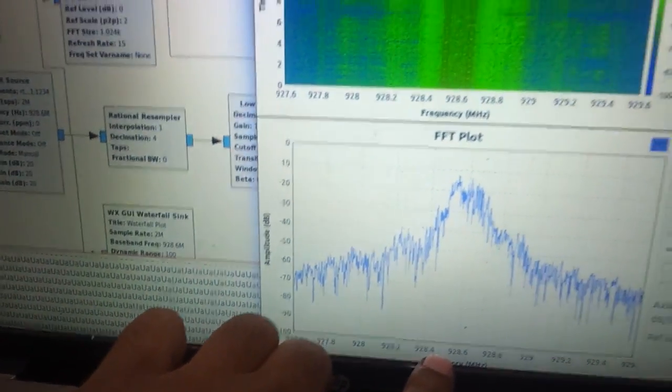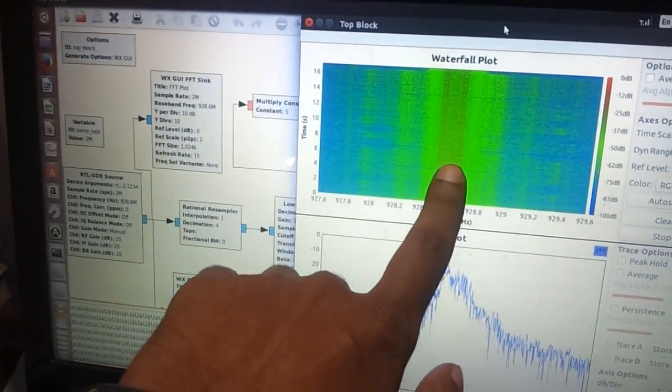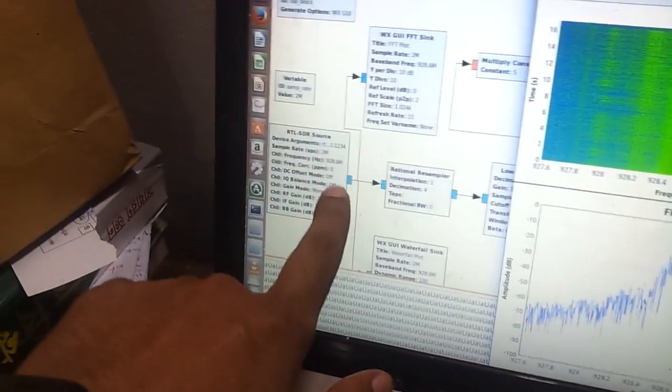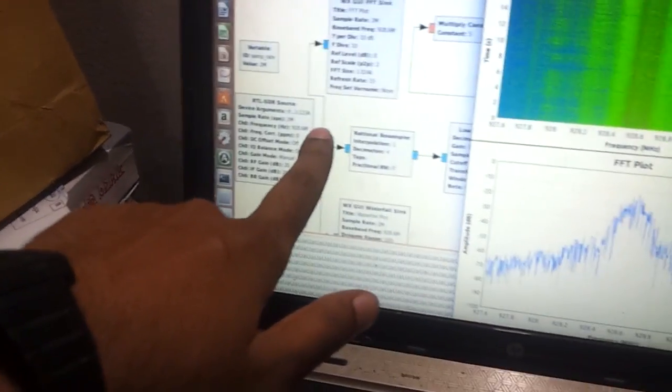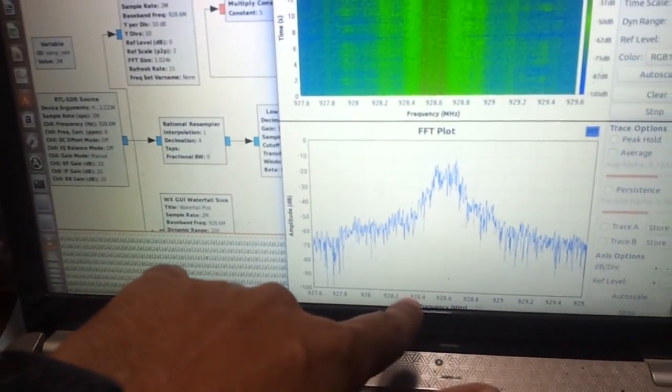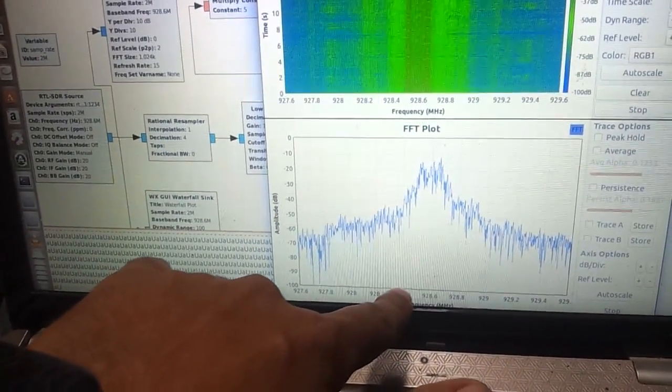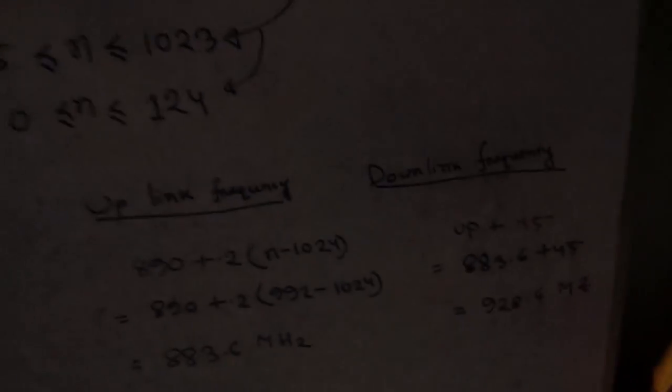928.6 megahertz waterfall plot. Xeno radio 3.700 version. 928.6 megahertz downlink frequency.